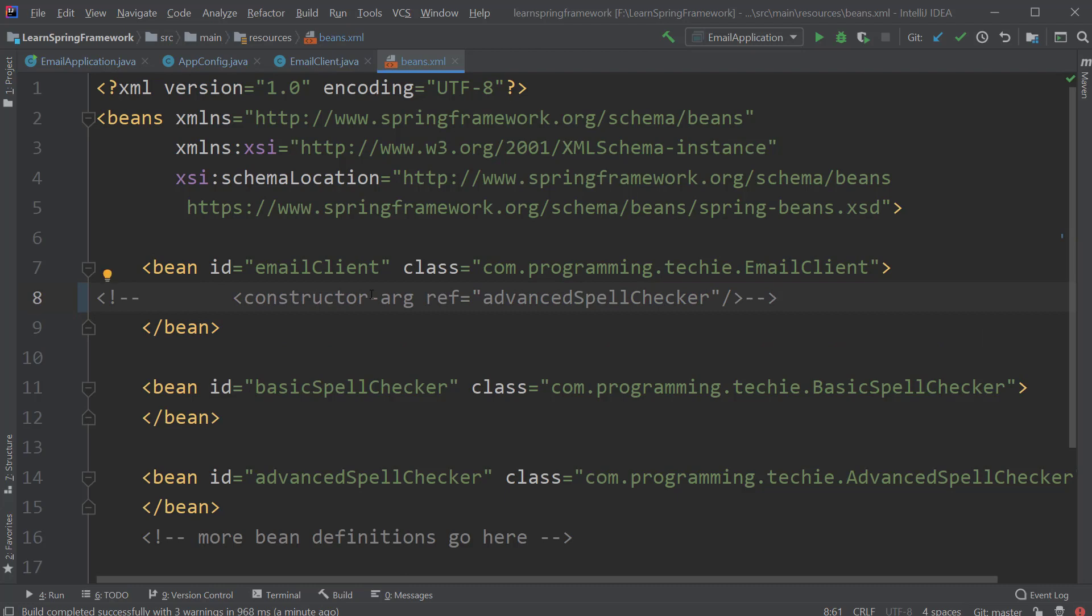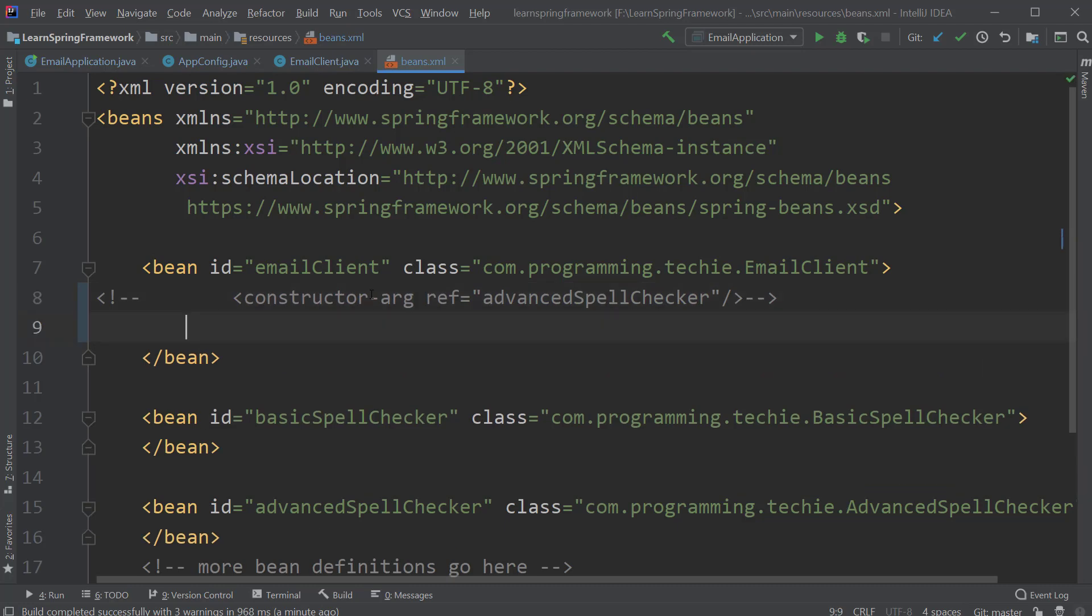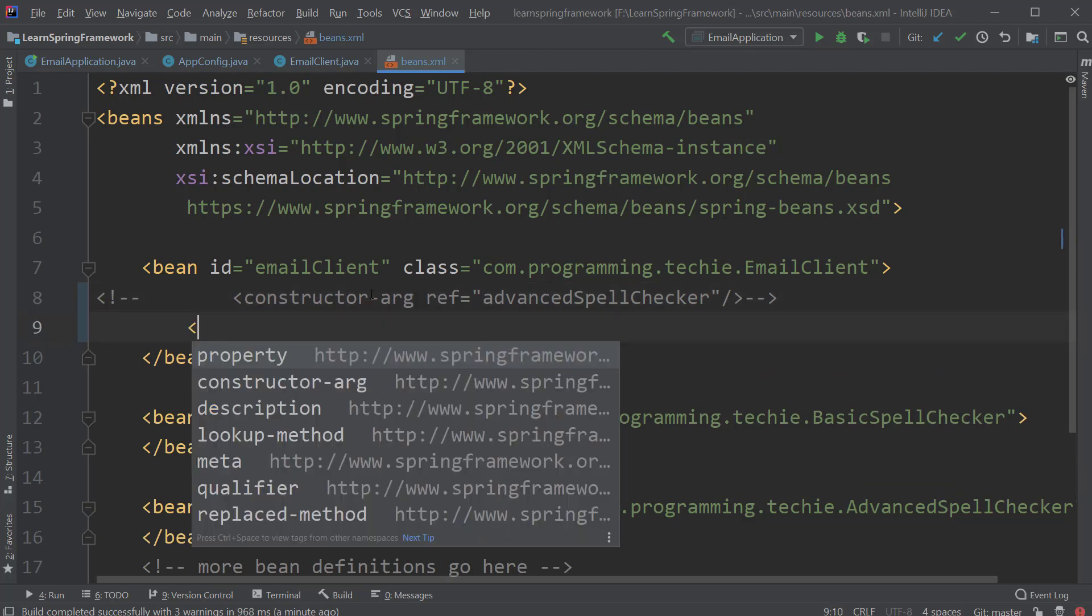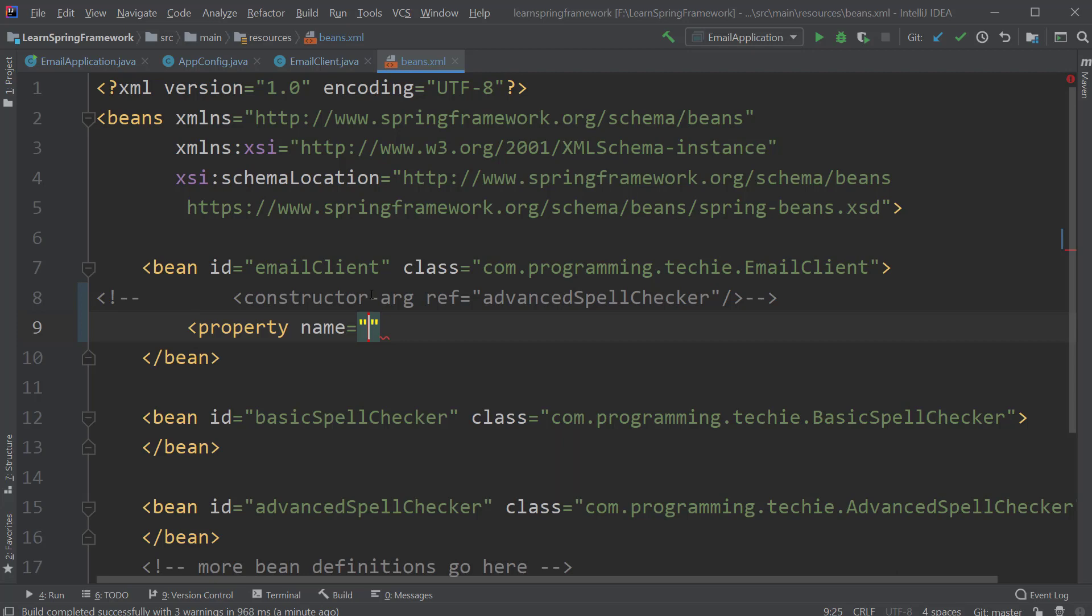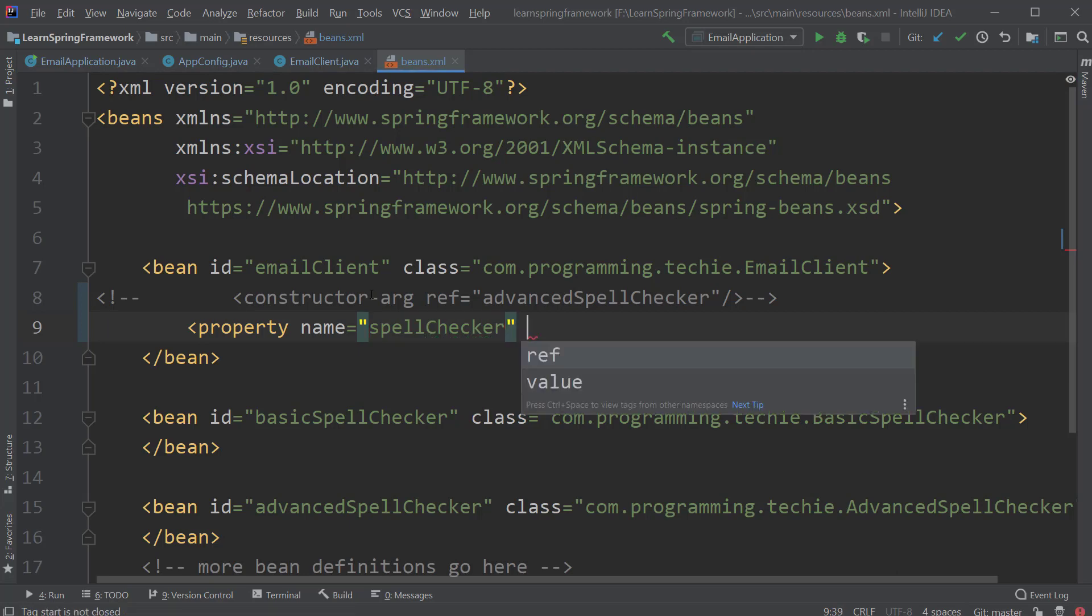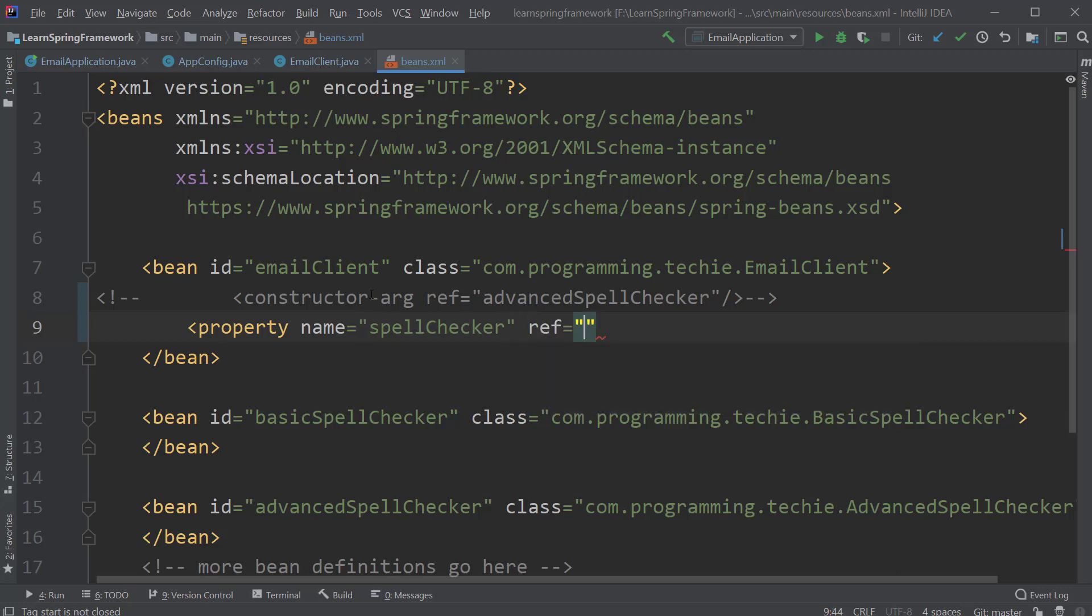And in place of that, we will use the property tag, which is used for the setter injection. And the value for the name property would be spell checker. And this property would be referencing to one of the basic or advanced spell checker beans. So inside the ref property, I will assign the basic spell checker bean as a reference.